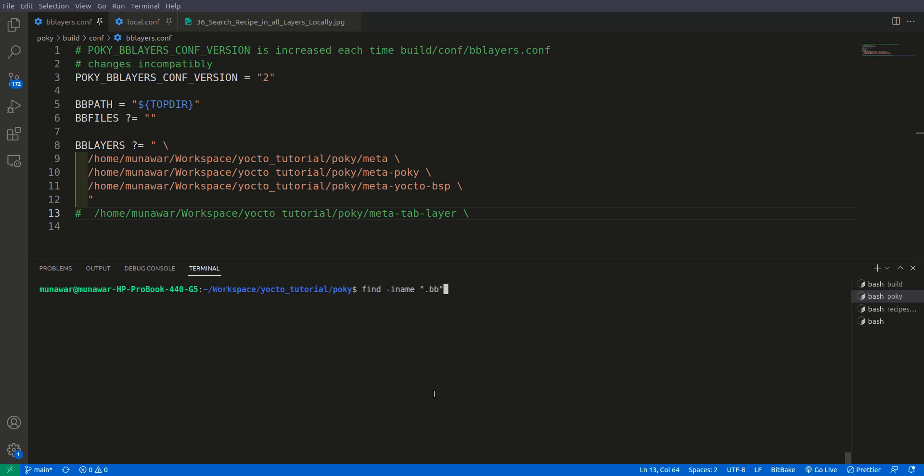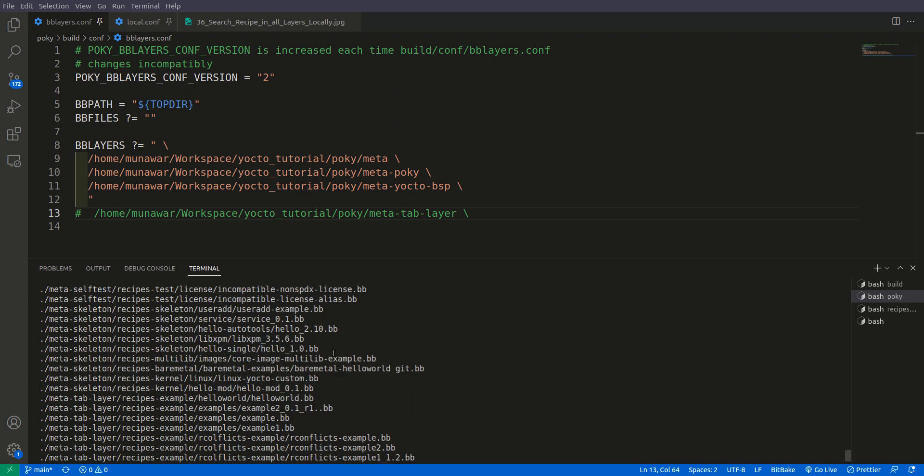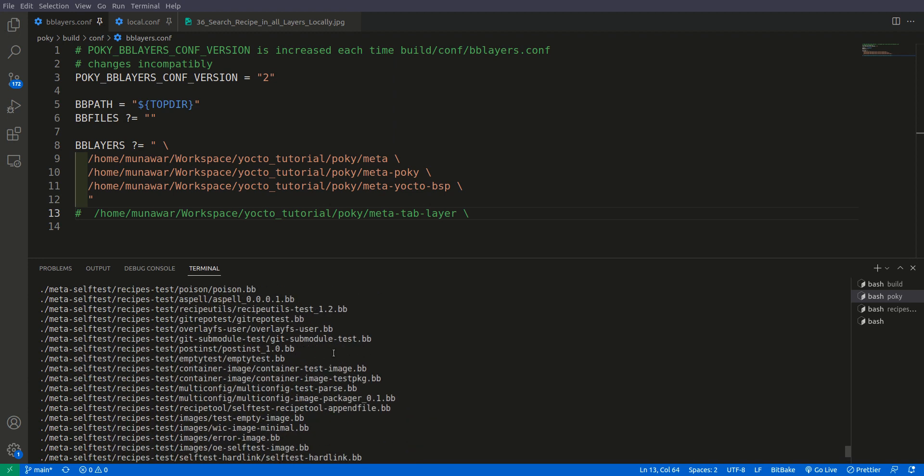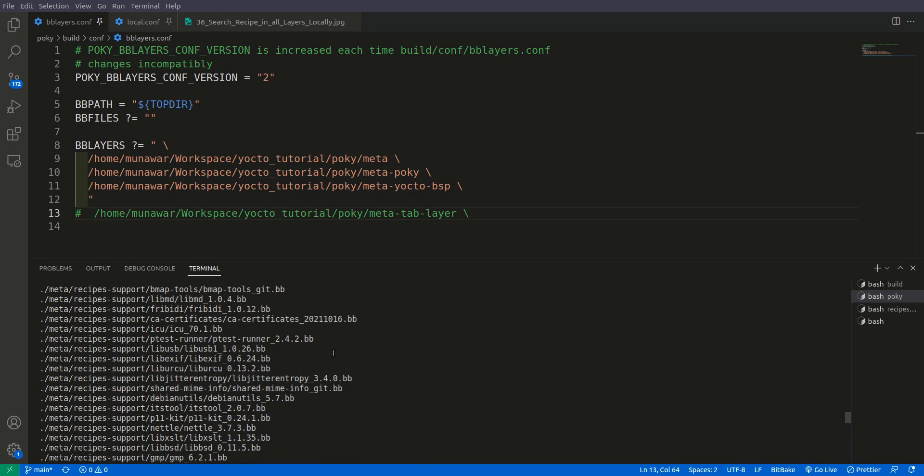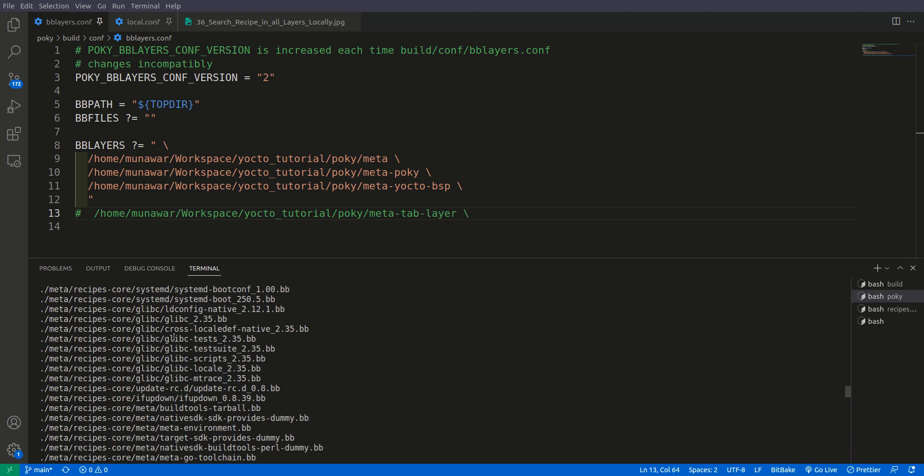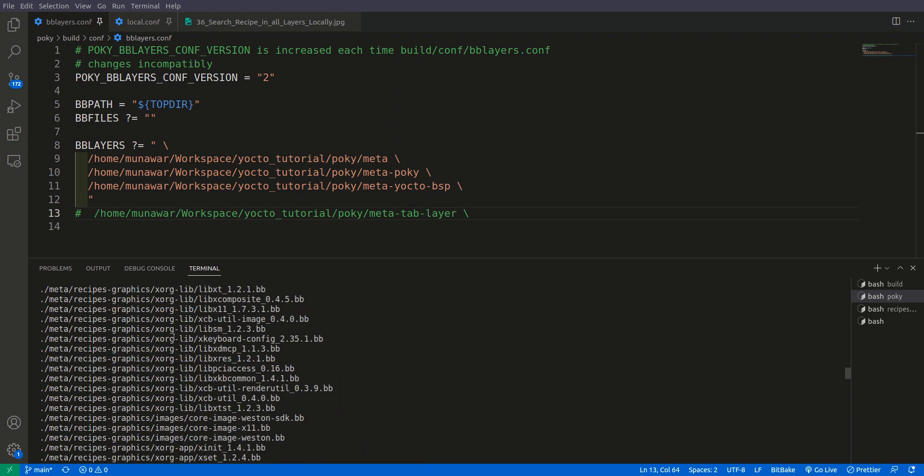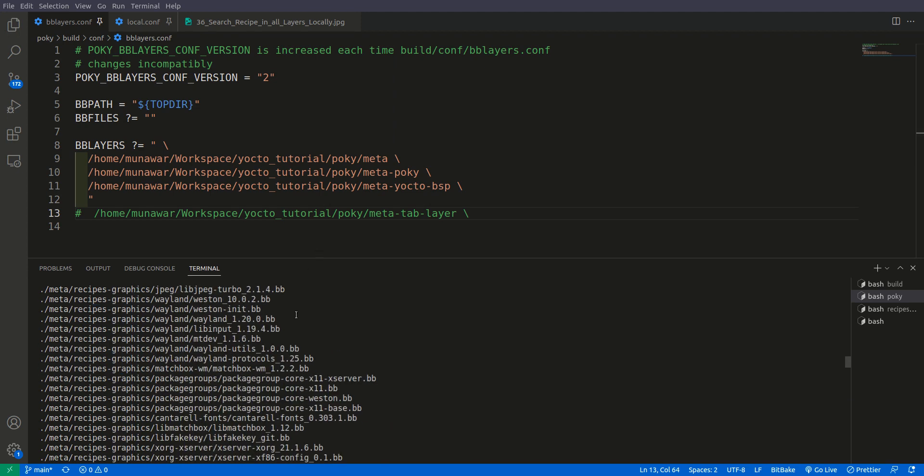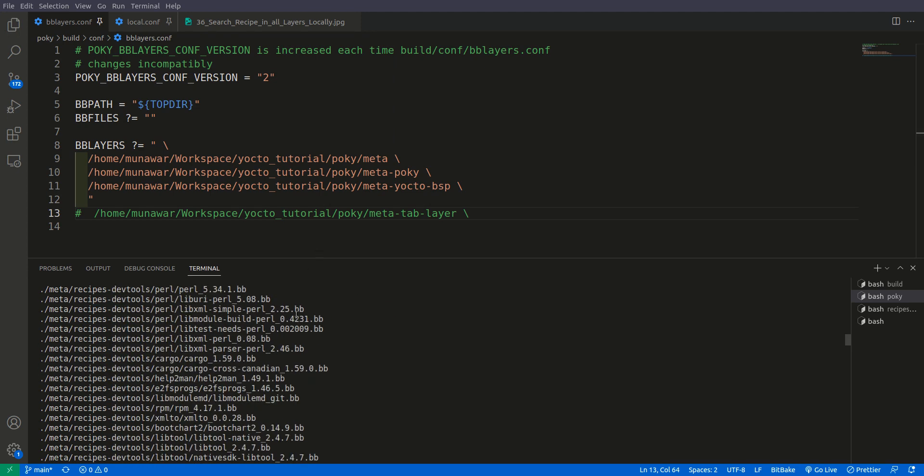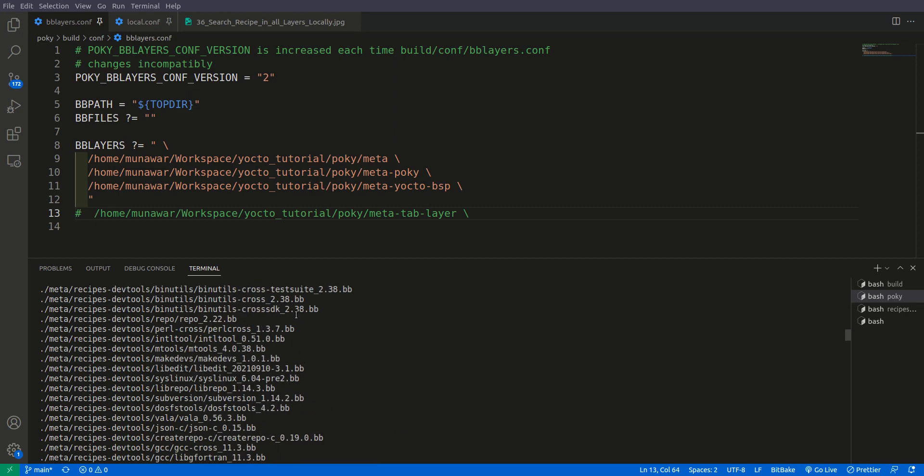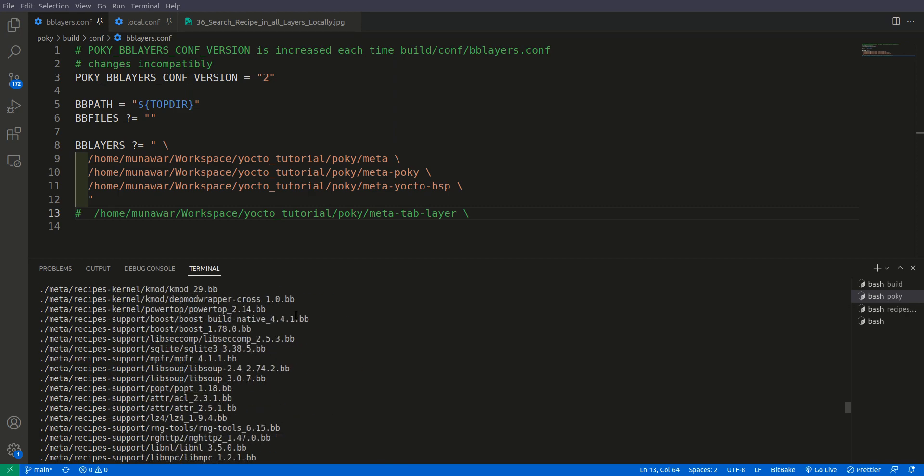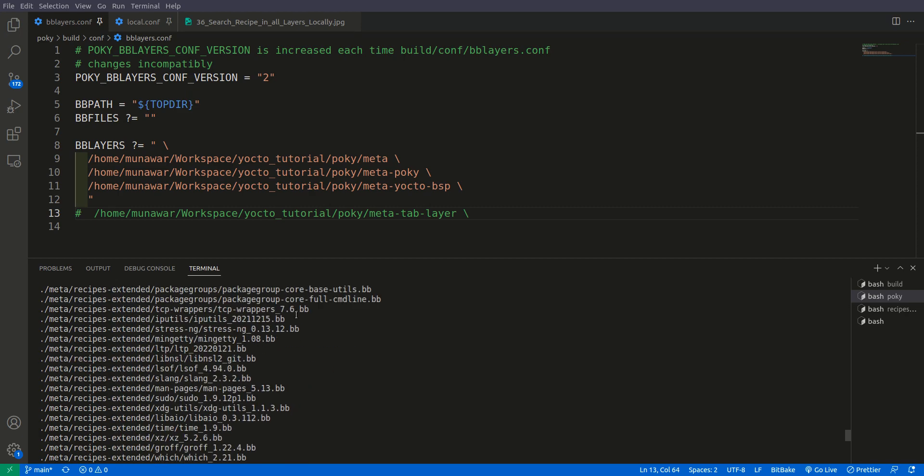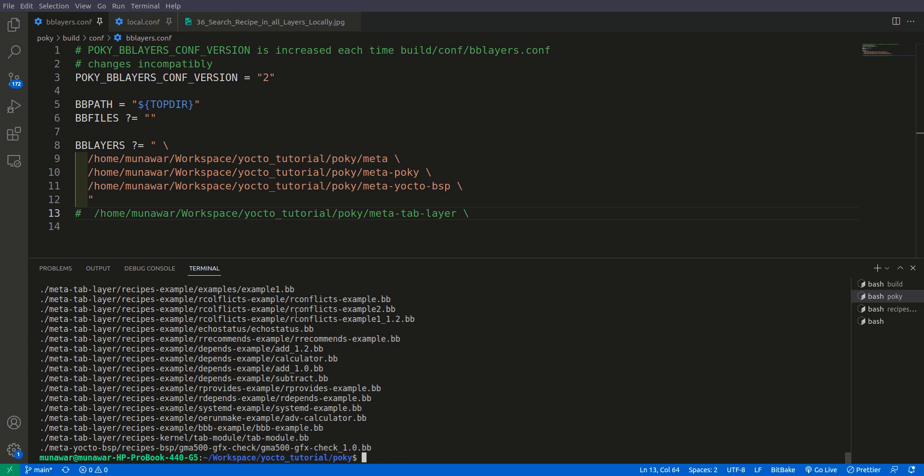For that, what we can do is 'find -name *.bb'. So if you do like this, it will list all the recipes that is included in each and every layer. You can find each and every recipe that is present inside this poky folder and all the subfolders.